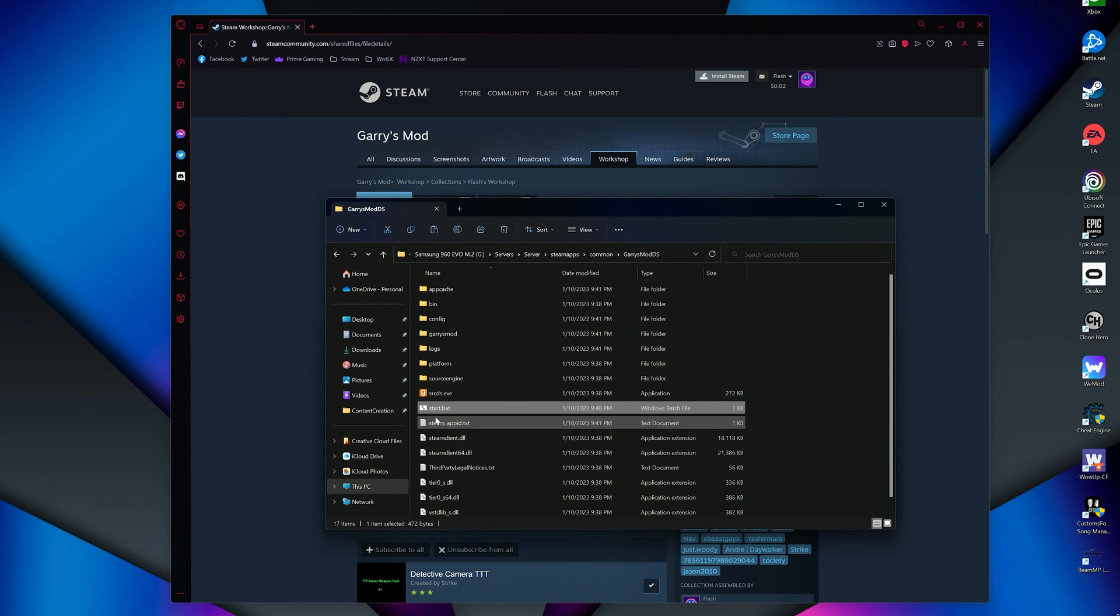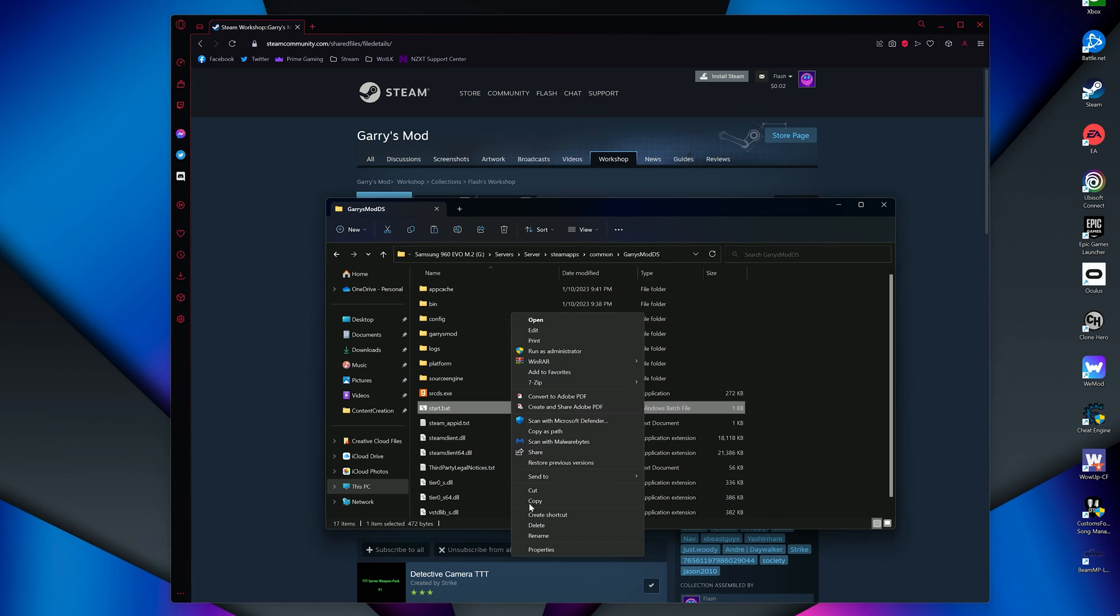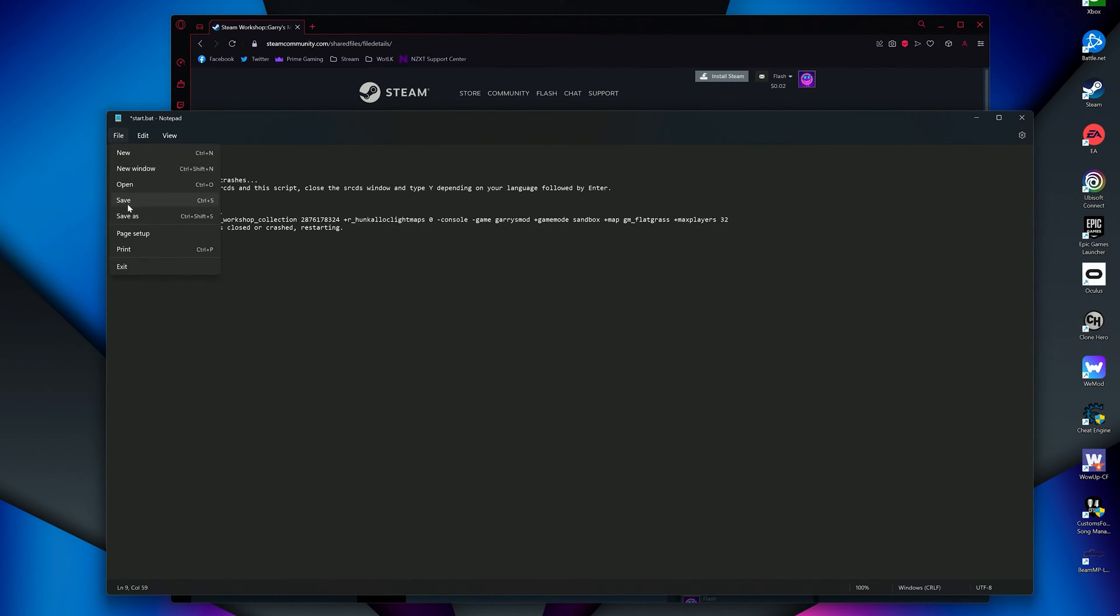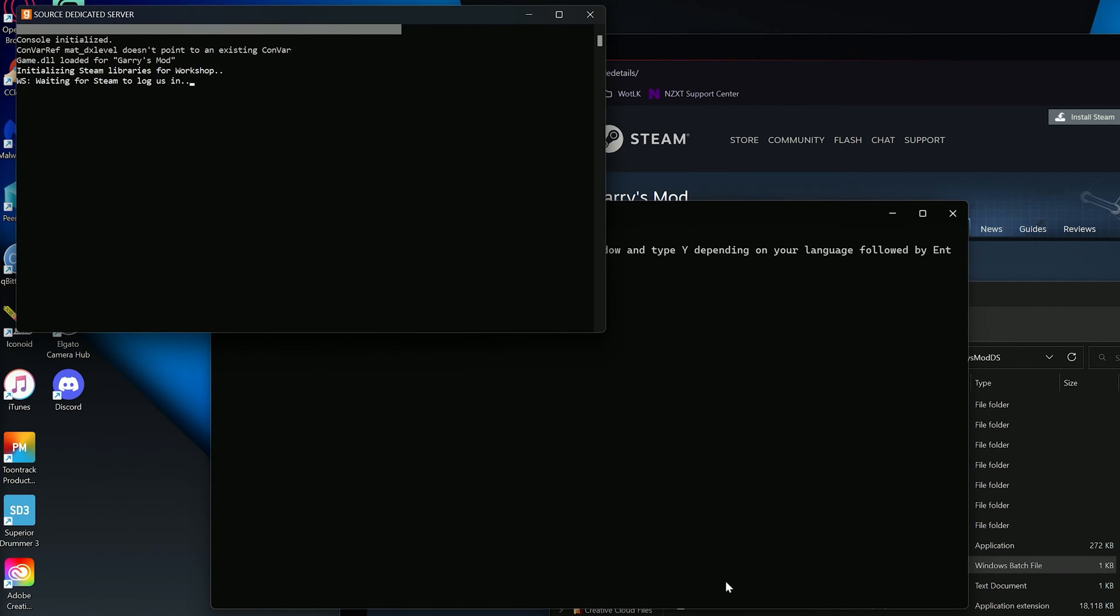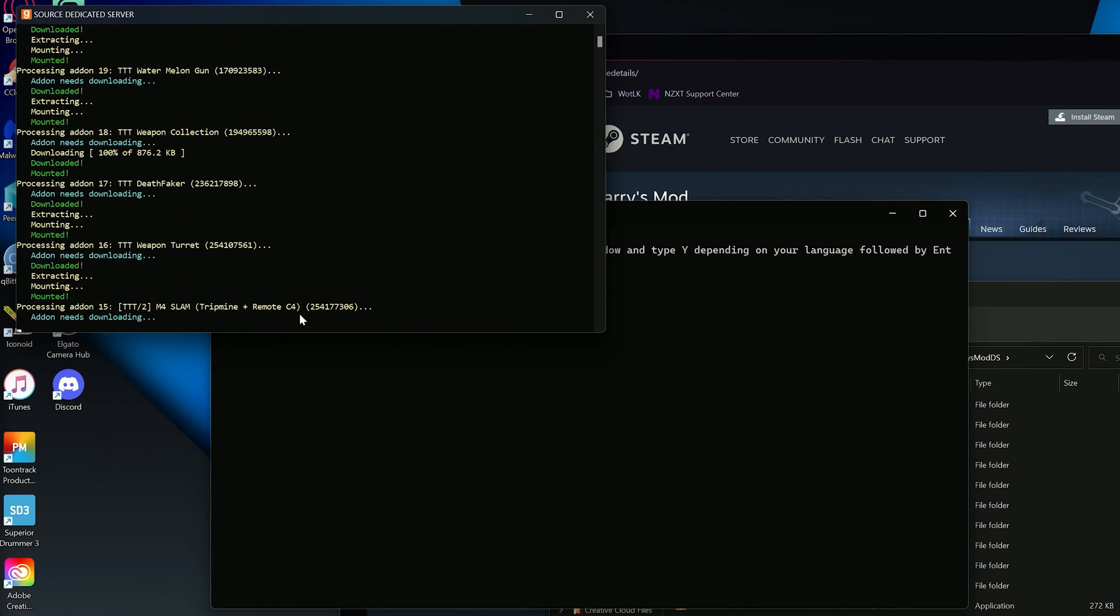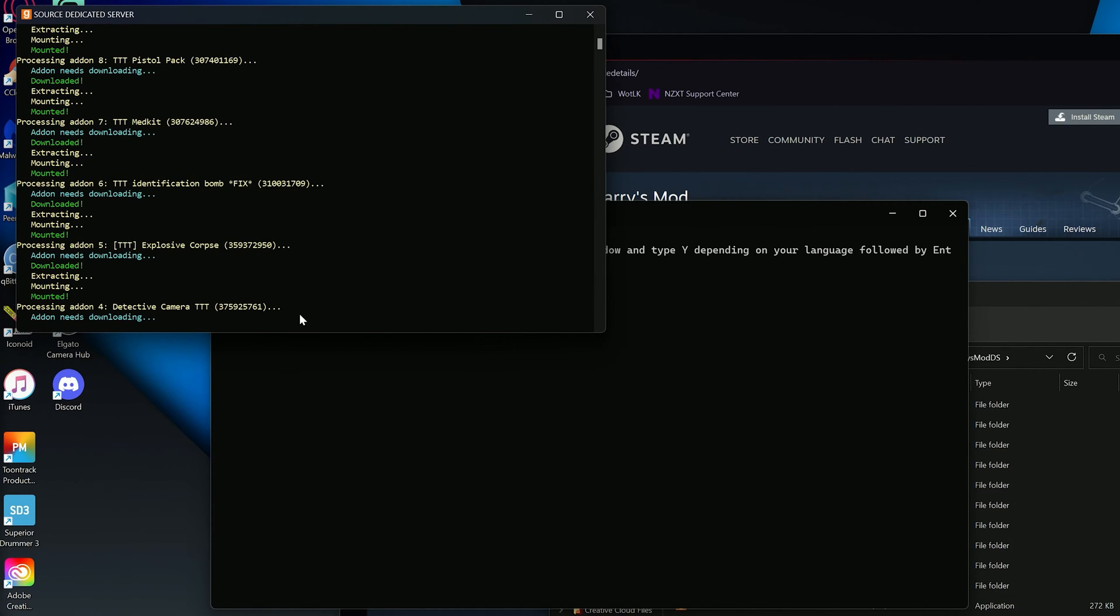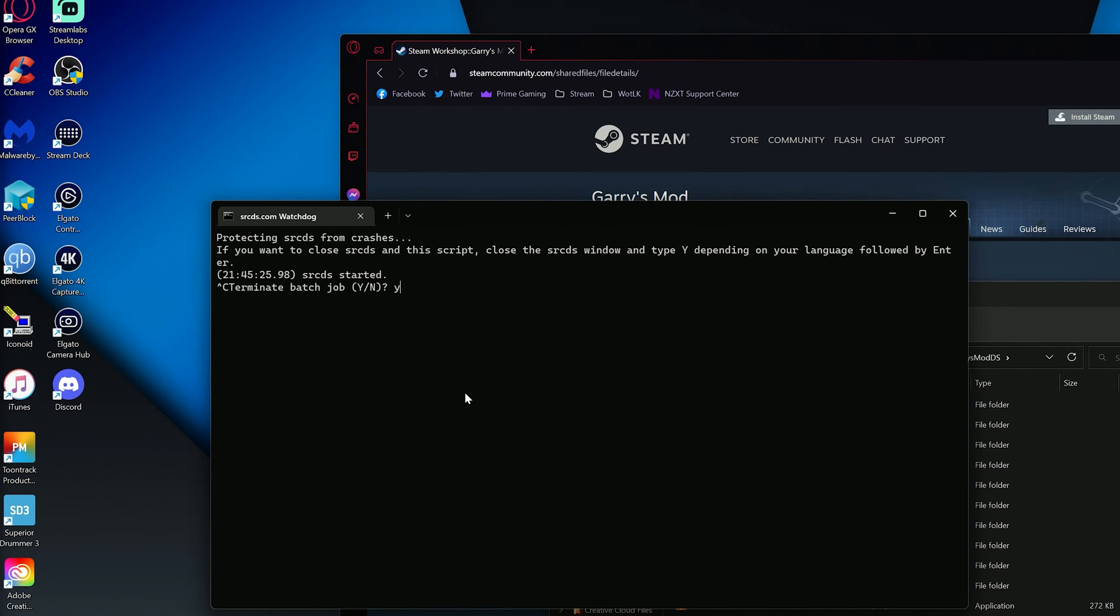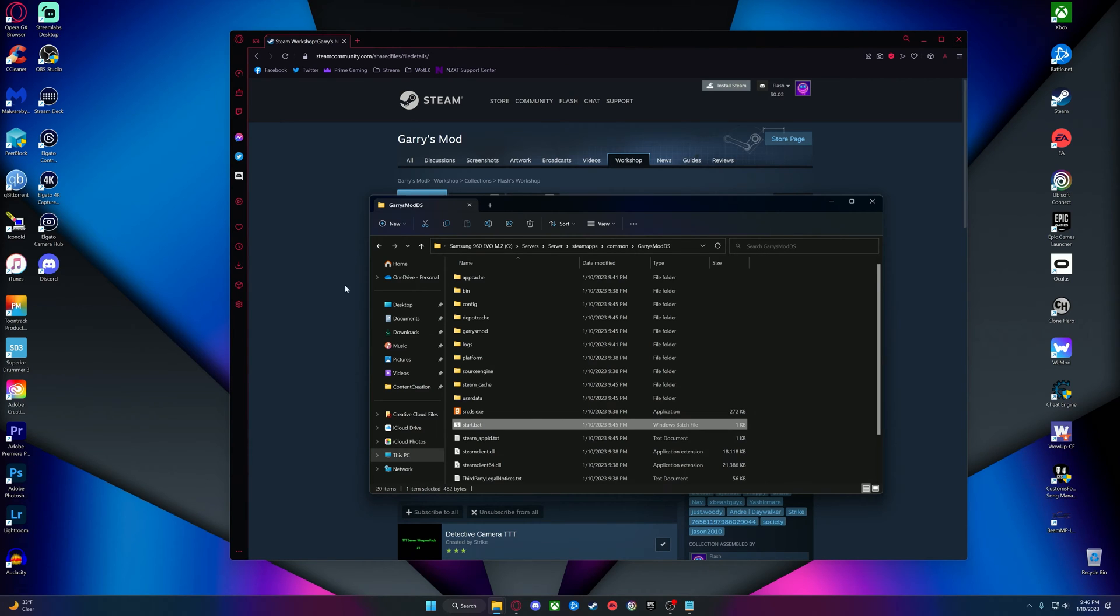Head back to where your start.bat file is, and edit or open with notepad, and paste that ID number right here after Host Workshop Collection. File, Save, Exit. Now, open up your start.bat file, and you will see all your add-ons start to download. This could take a while depending on how many you added. Again, once you see this message, your server is finished starting up, and you now have add-ons. Any future add-ons you add to your collection will automatically be downloaded to the server every time you start it, and updates from the creators will automatically be downloaded as well.